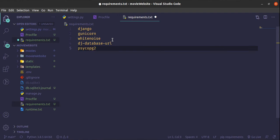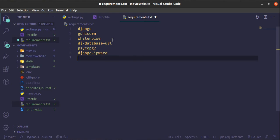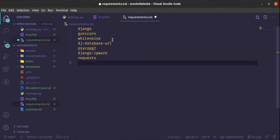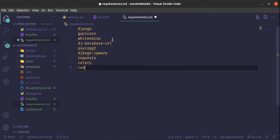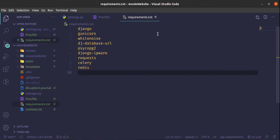The next thing we need is psycopg2, which is going to help us because we are going to use a Postgres database on Heroku. Then we need django-ipware - this helps us get the IP of the PayStack request. Then the requests library. The next thing is Celery. And then Redis - in development I was using RabbitMQ, but on Heroku I will use the Redis server they provision. Just these things are what we need inside the requirements.txt file.